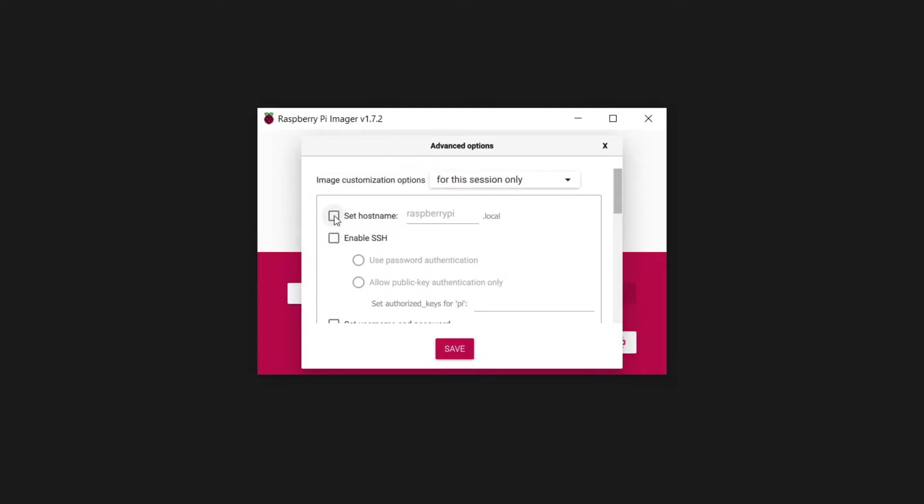You can set the hostname. This is how you will refer to your Pi whenever connecting to it remotely. I recommend changing the hostname from default if you have more than one Raspberry Pi, or if you plan to use your Pi on a public network, like a school or library, so it does not conflict with other Raspberry Pi devices active on the network. Take note of the hostname, as you will need it later.